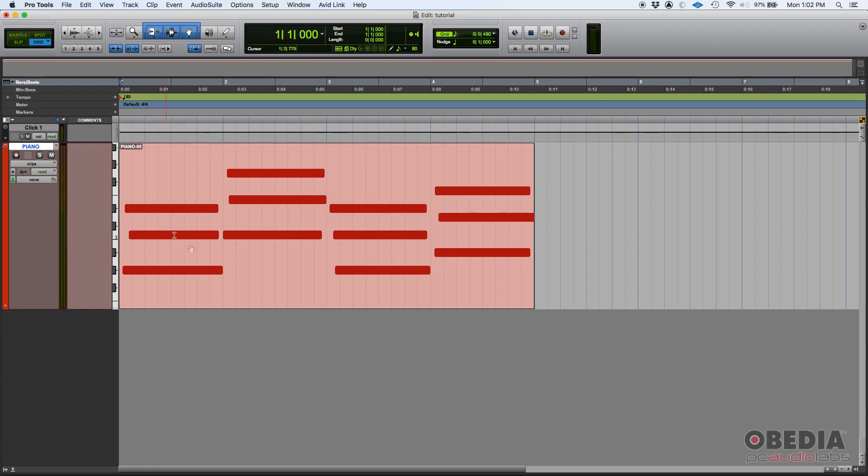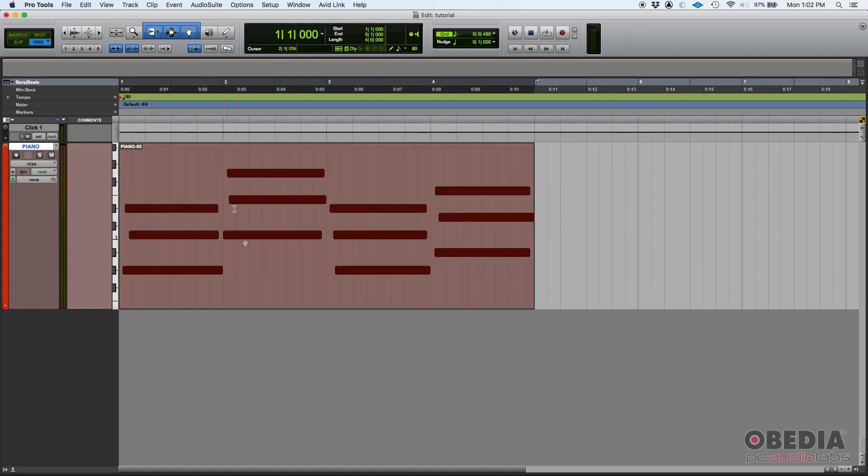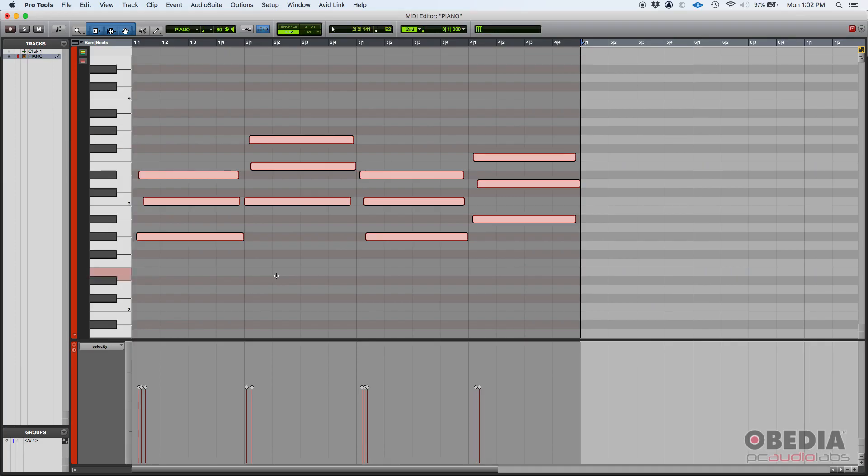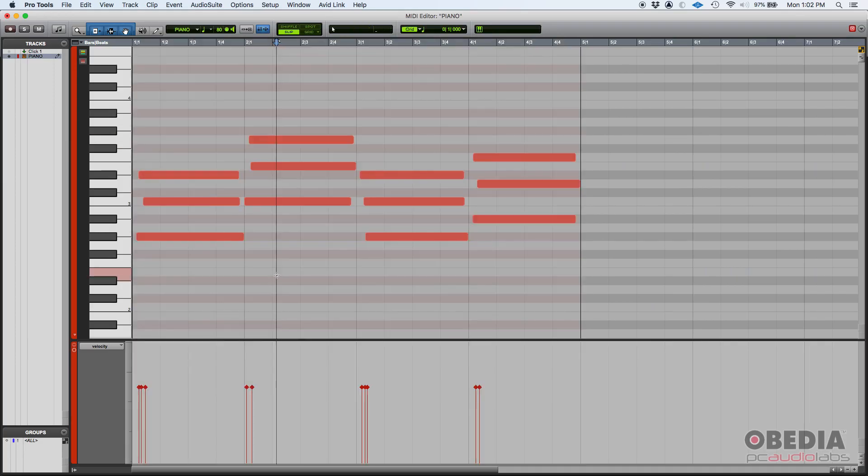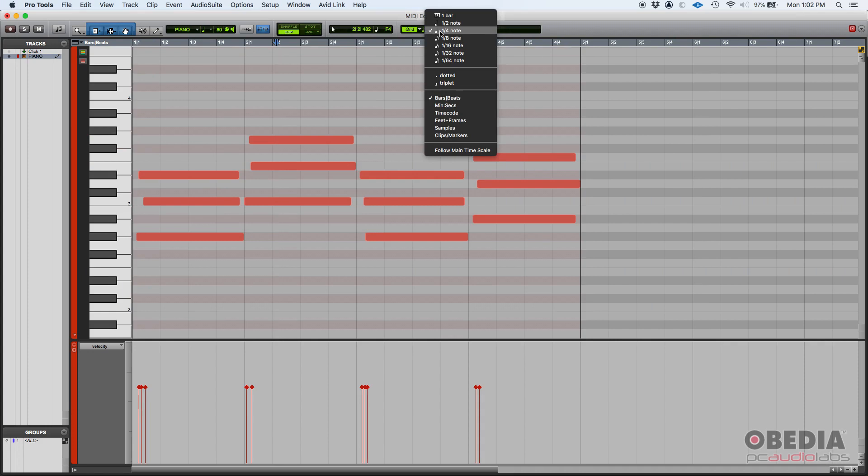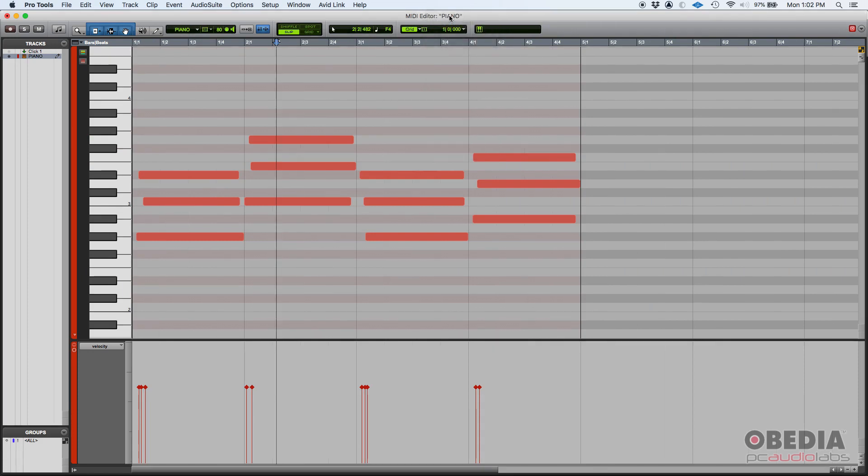So the first thing we're going to do, we're going to double click on my MIDI clip so the MIDI editor opens. There it is. As you can see, I have my grid. Right now it is set to quarter notes. Let's go ahead and set it to whole notes, so bar.